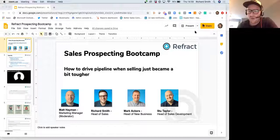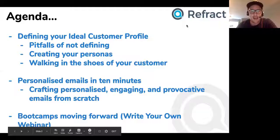What we're going to be doing today is focused on two very specific things. We're going to be focusing on nailing your ICP — making sure that you're getting super strict and specific on who you're even prospecting in the first place. We're going to be going through really defining your ideal customer profile.